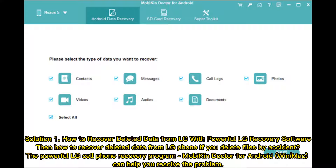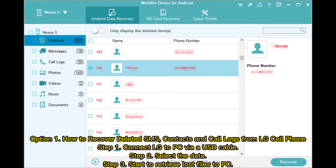Solution 1: How to recover deleted data from LG with powerful LG recovery software. If you delete files by accident, the powerful LG cell phone recovery program Mobicon Doctor for Android on Mac can help you resolve the problem.